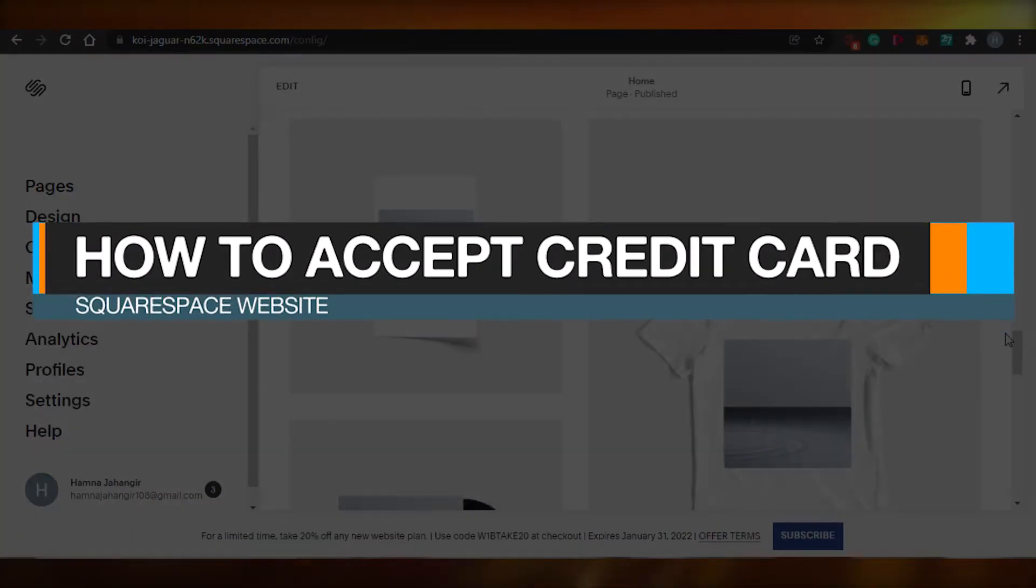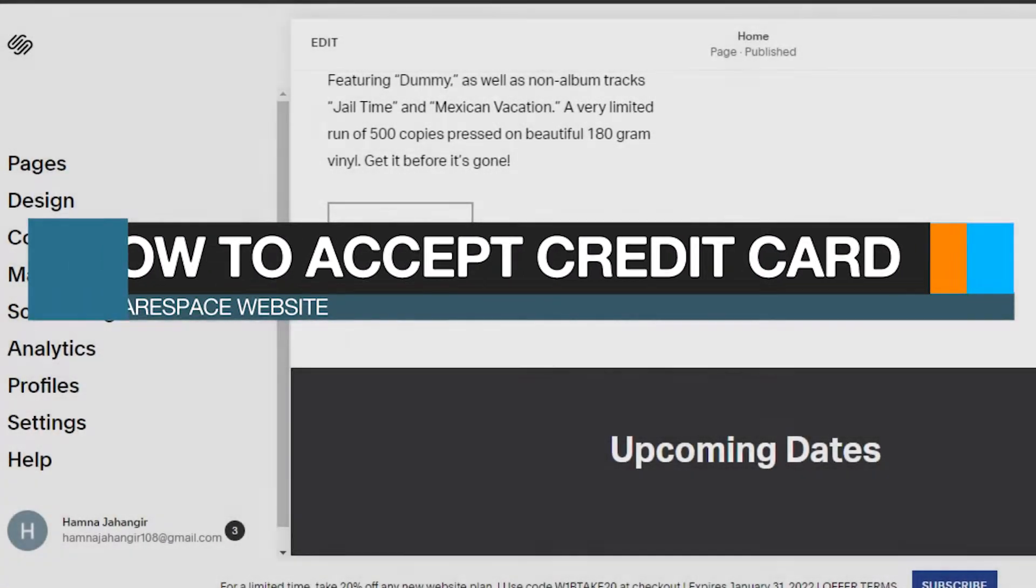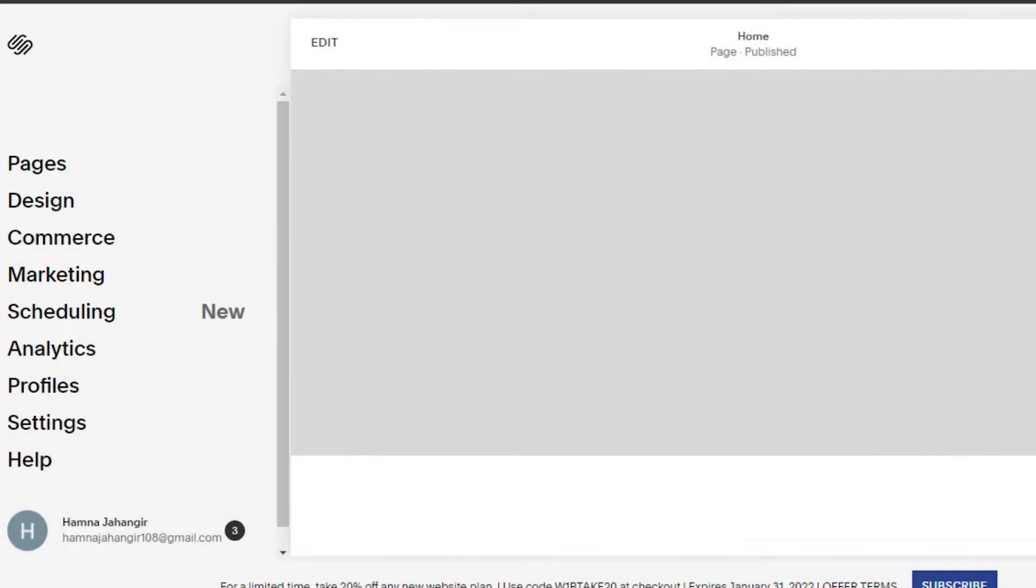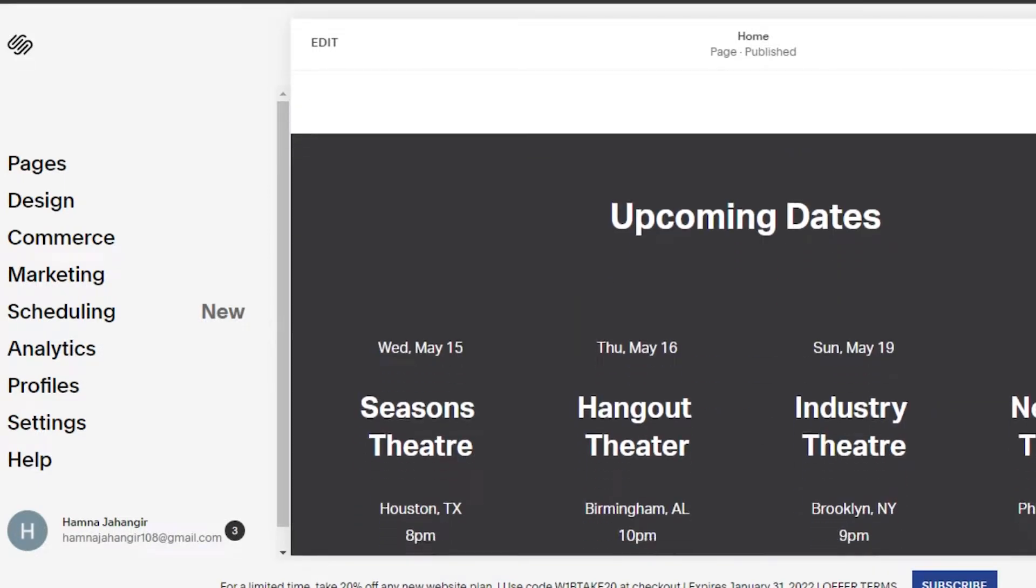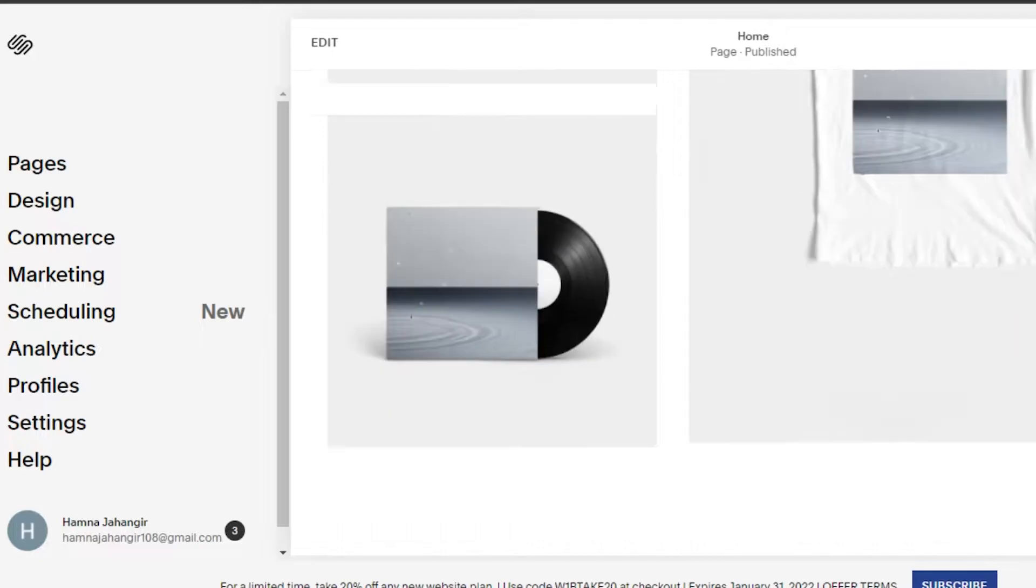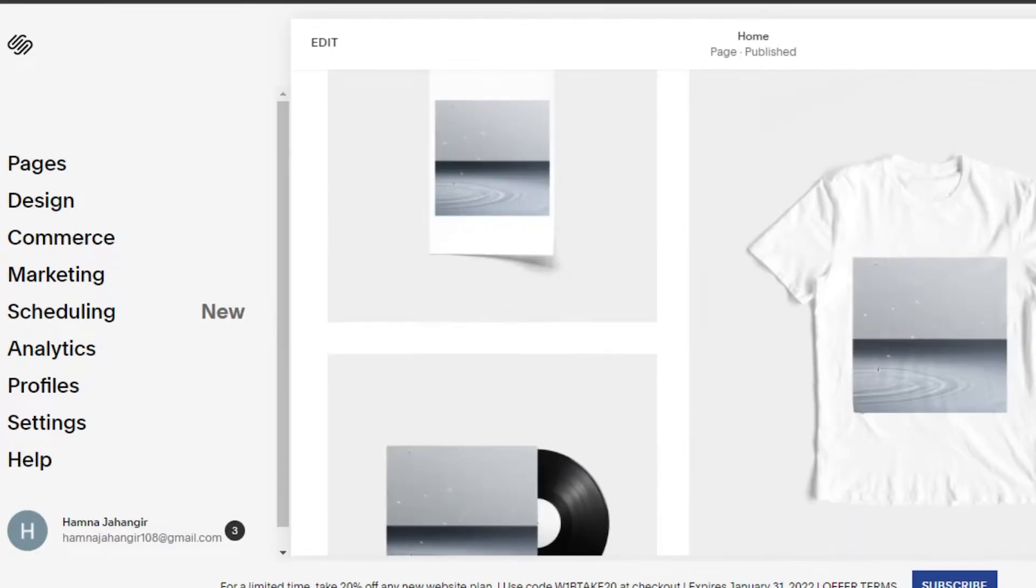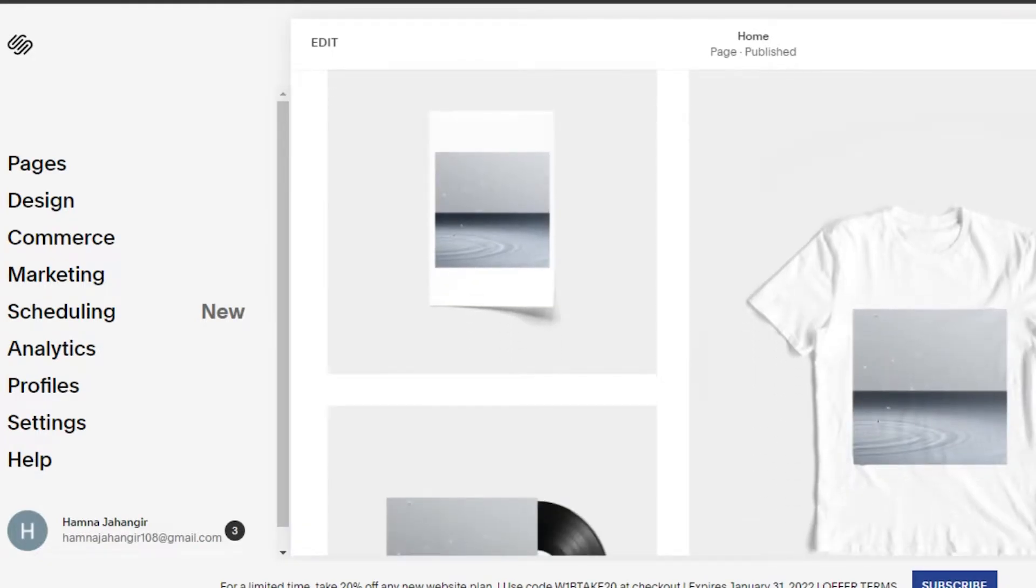How to accept credit cards on Squarespace. Hi guys, today I'm going to show you how you can accept credit card payments if you have a store on Squarespace. It's super easy to do.